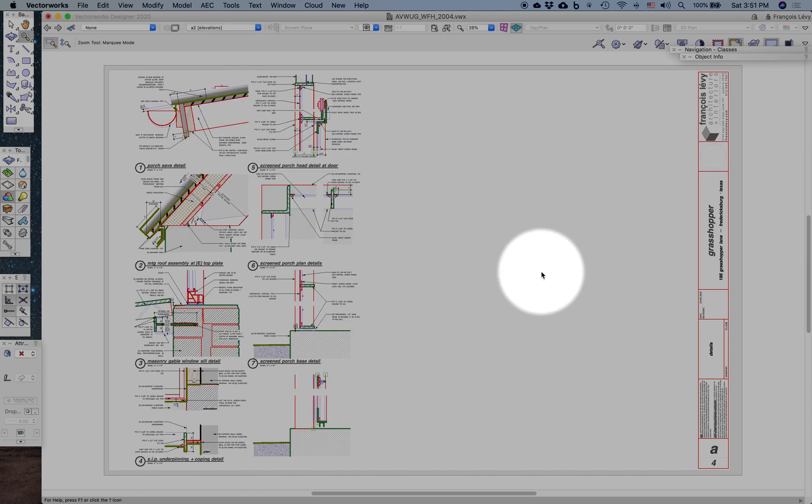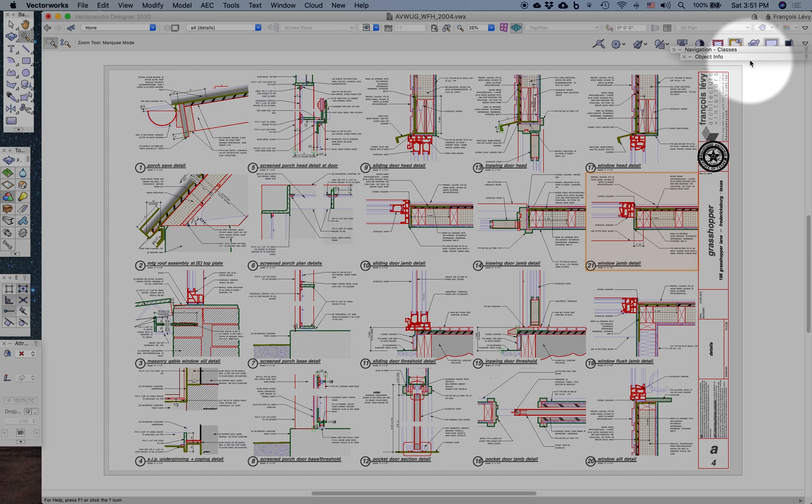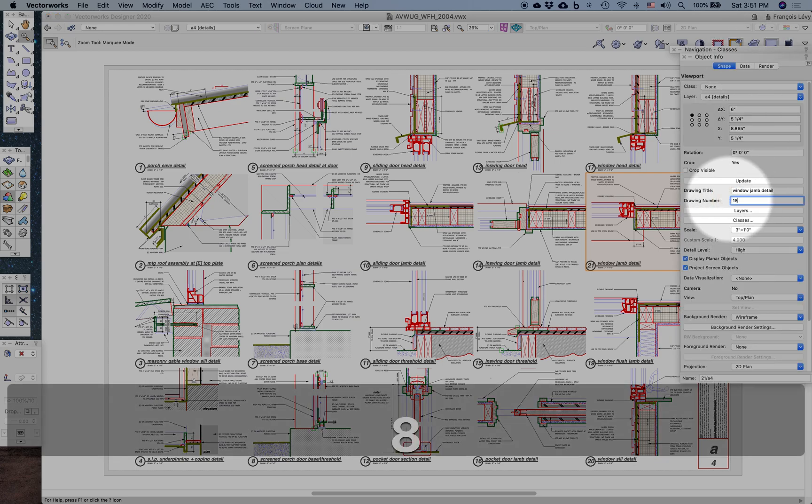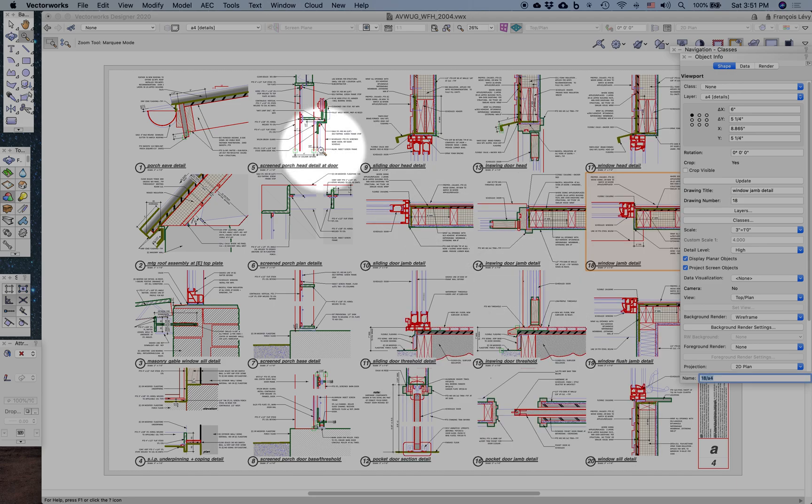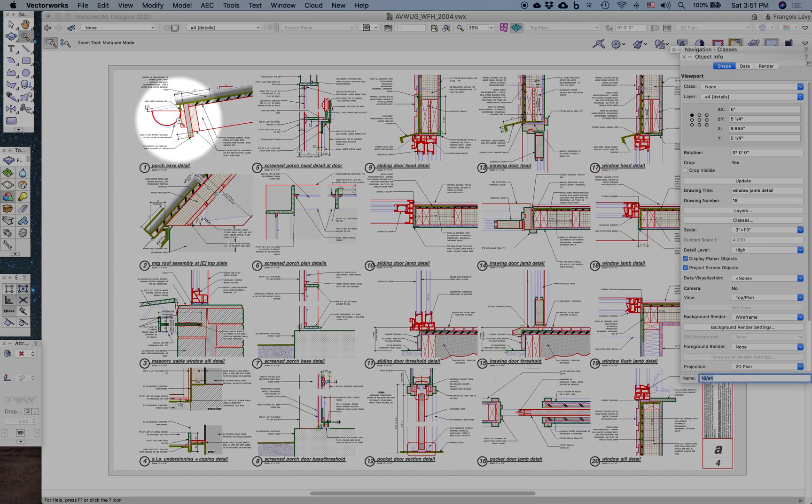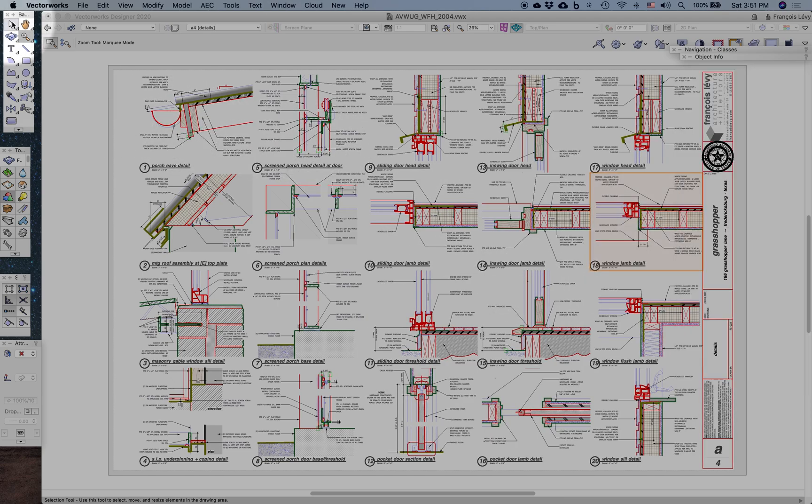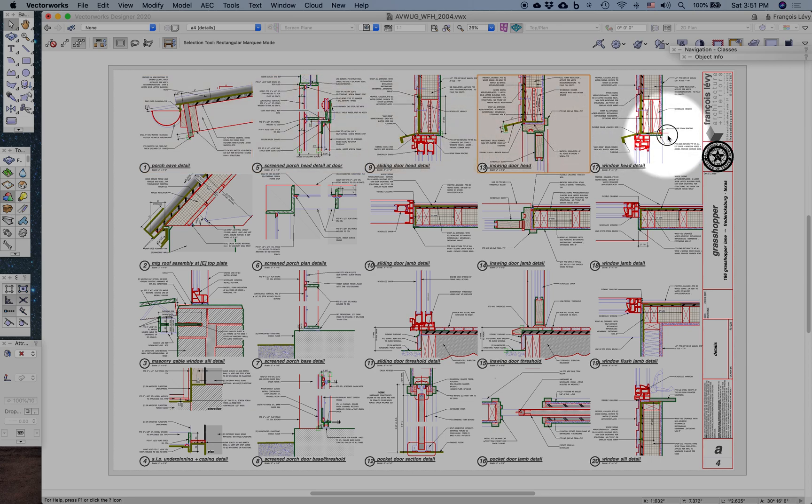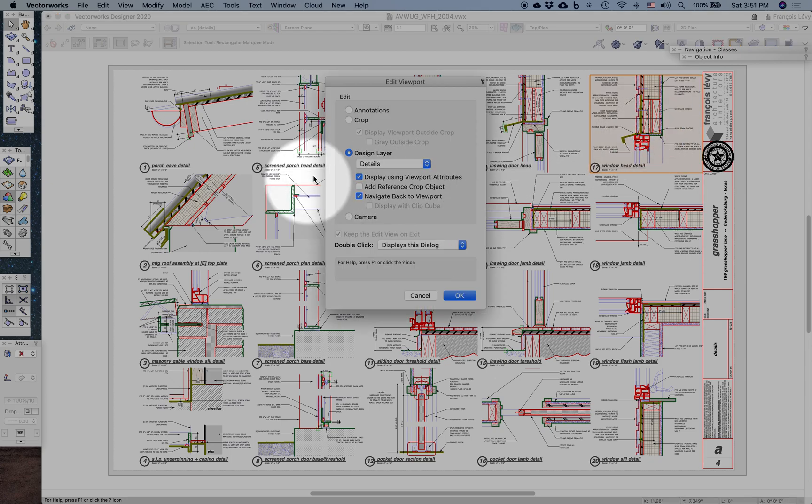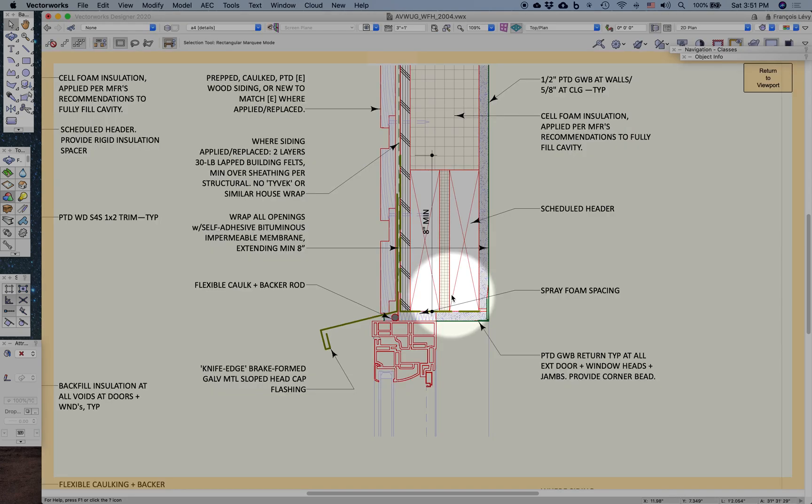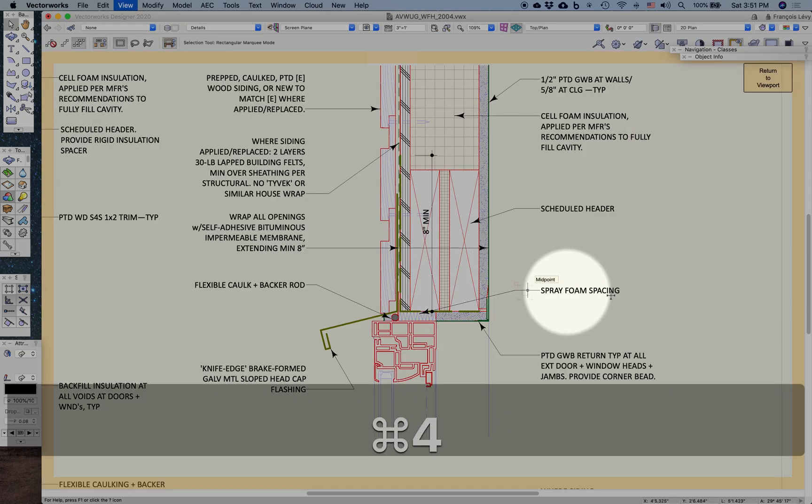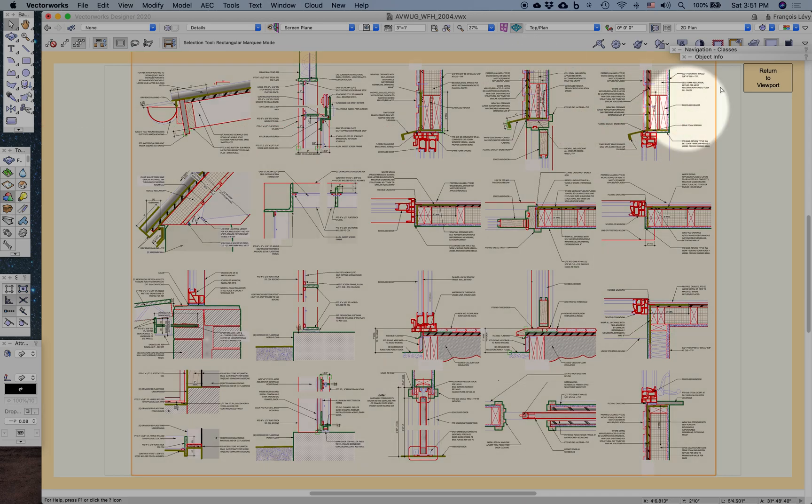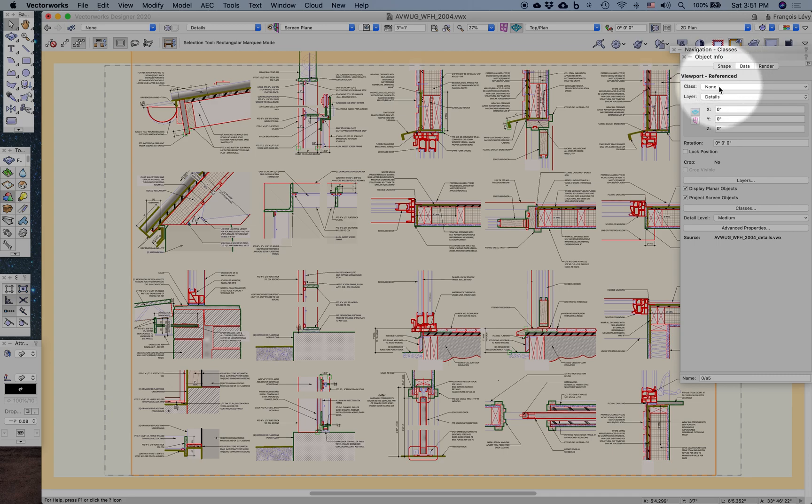Let's go back to this sheet and fix that before I forget. So each of these sheet layer viewports is referring back to a design layer, which is my detail layer. If I click on this detail, you'll see from the object info palette that this is a referenced viewport. There are a couple of ways of referencing other files in Vectorworks.